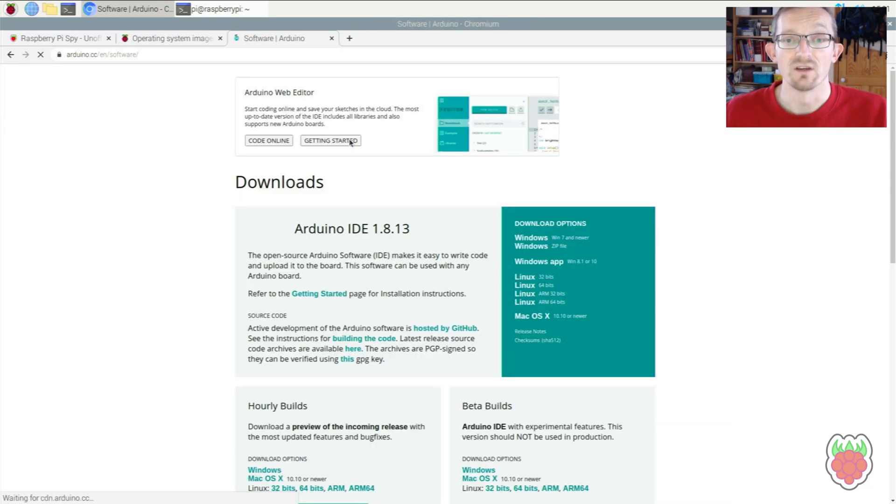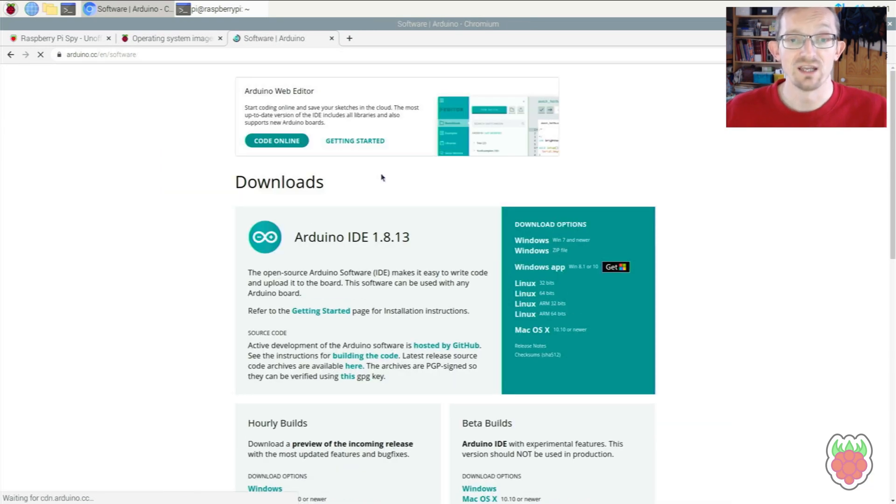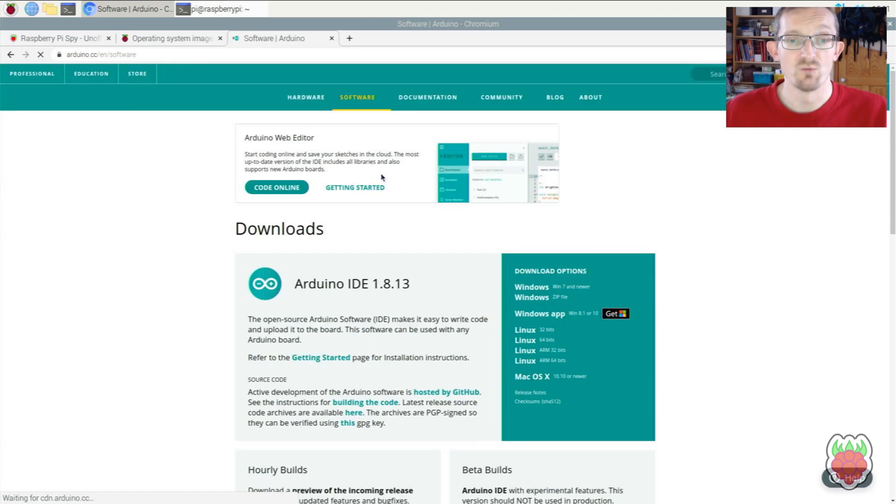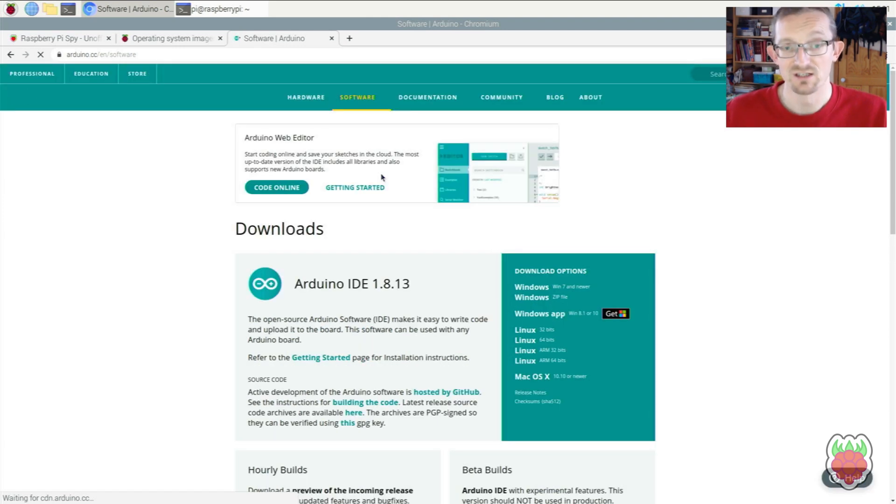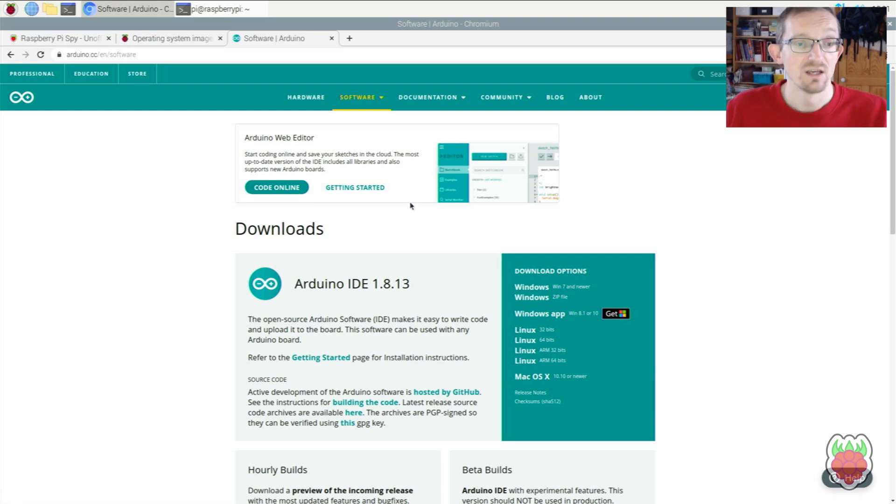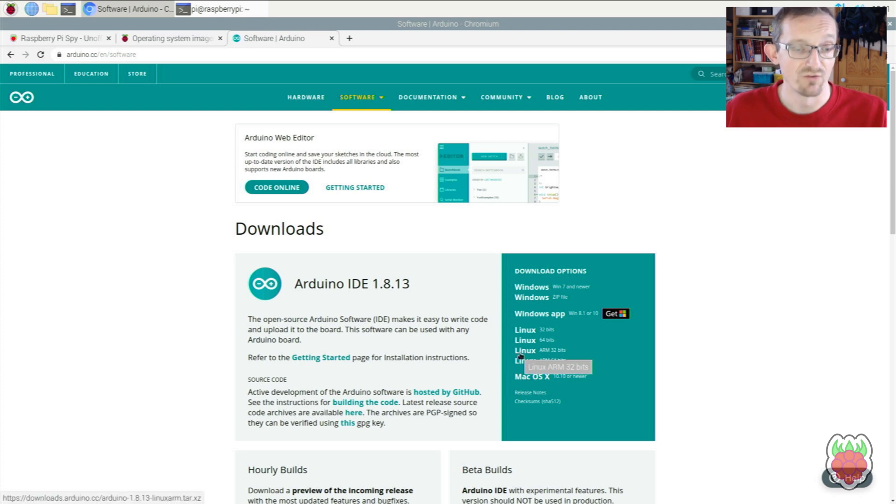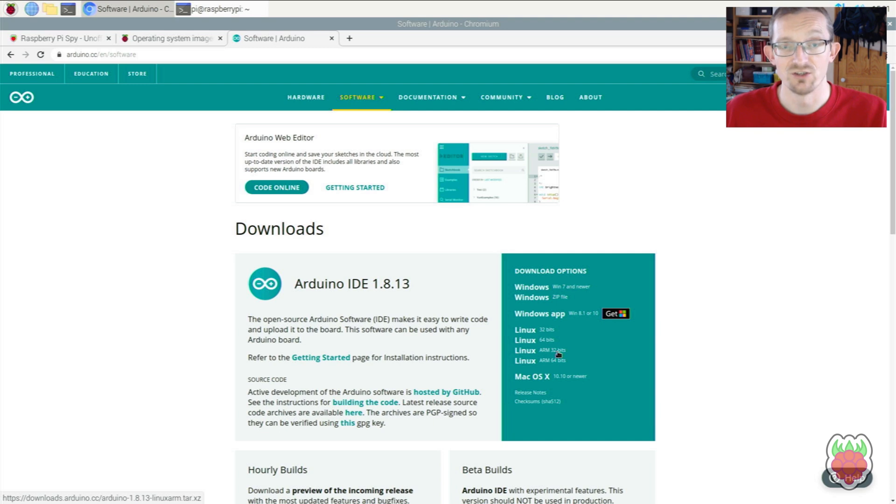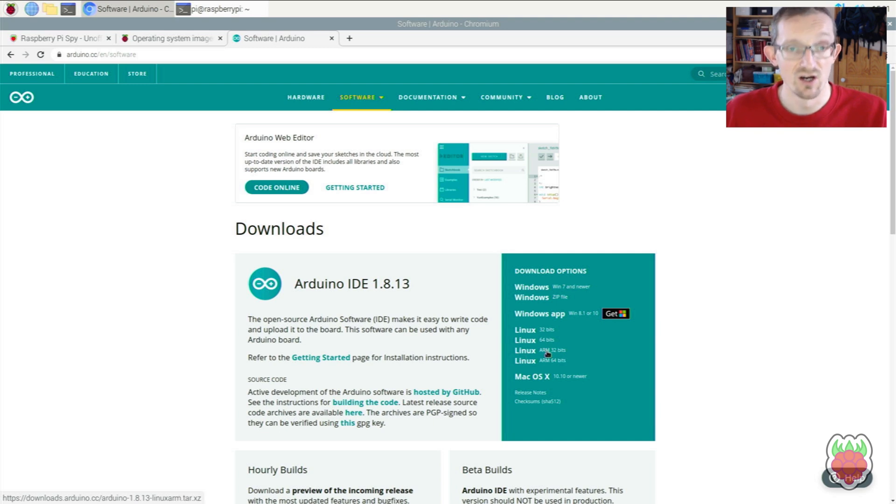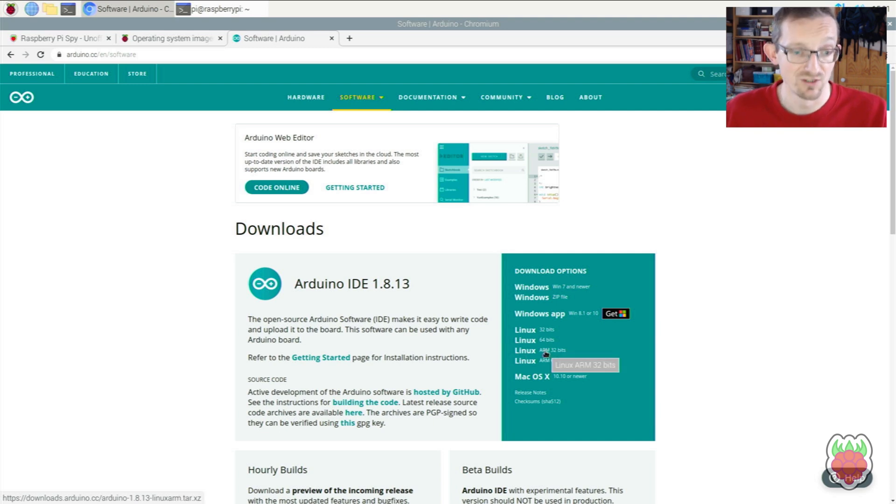You'll see I'm presented with version 1.8.13. You may see a slightly different version. What you're after is the downloads on this right-hand section. For the Raspberry Pi, you want the Linux ARM 32-bit. It's really important you get the ARM version because the Raspberry Pi is ARM-based.